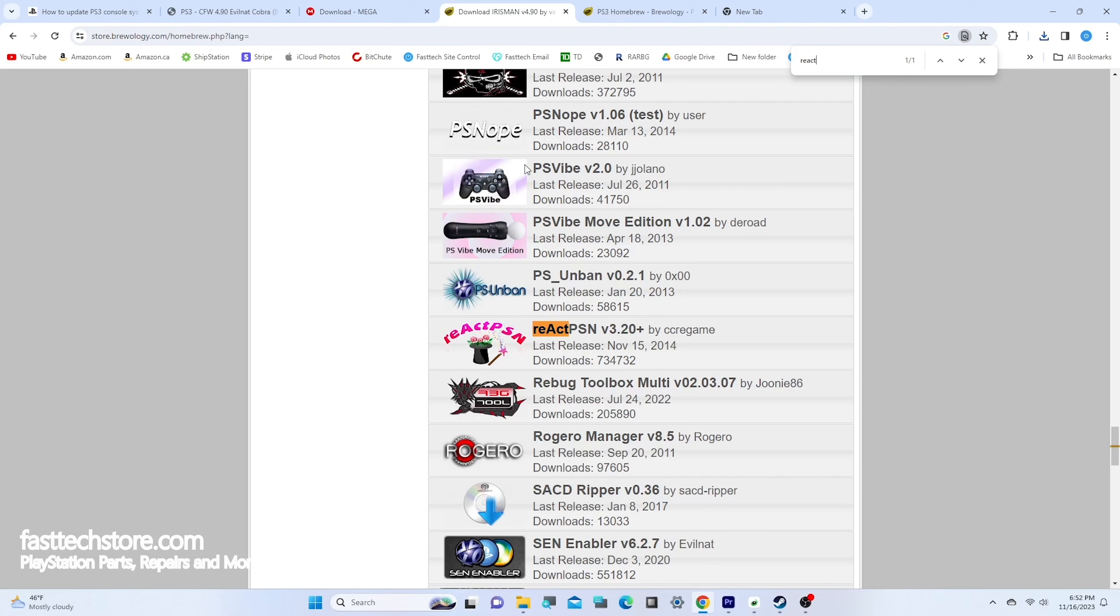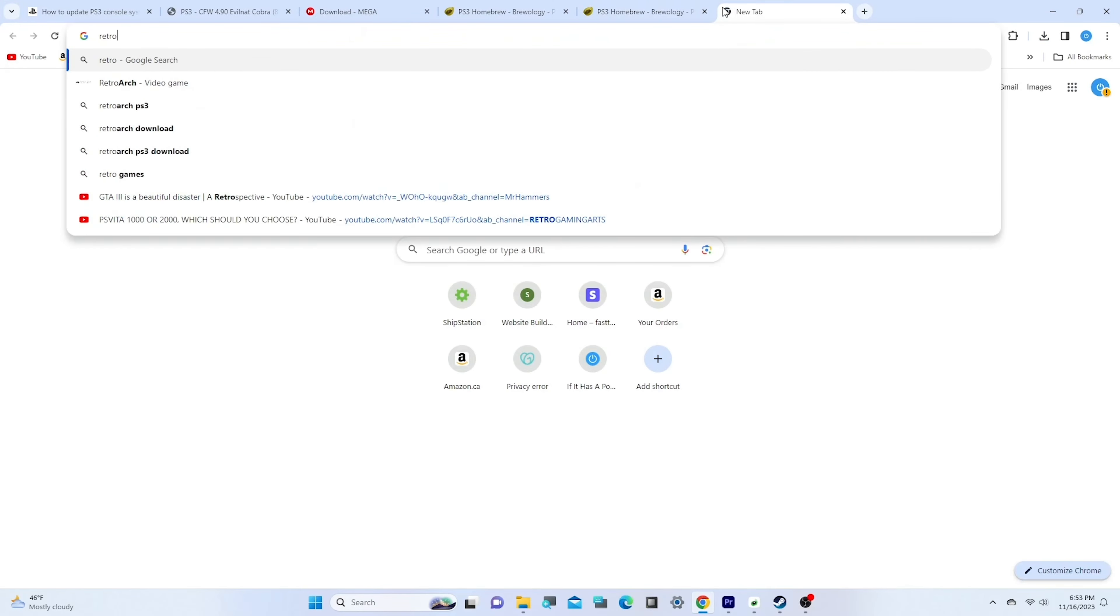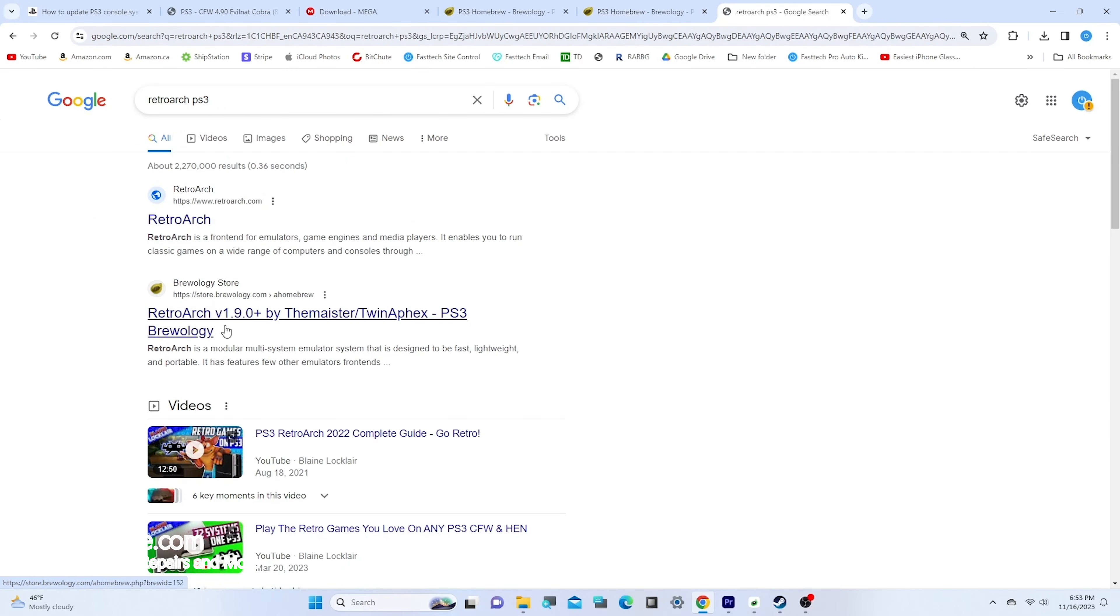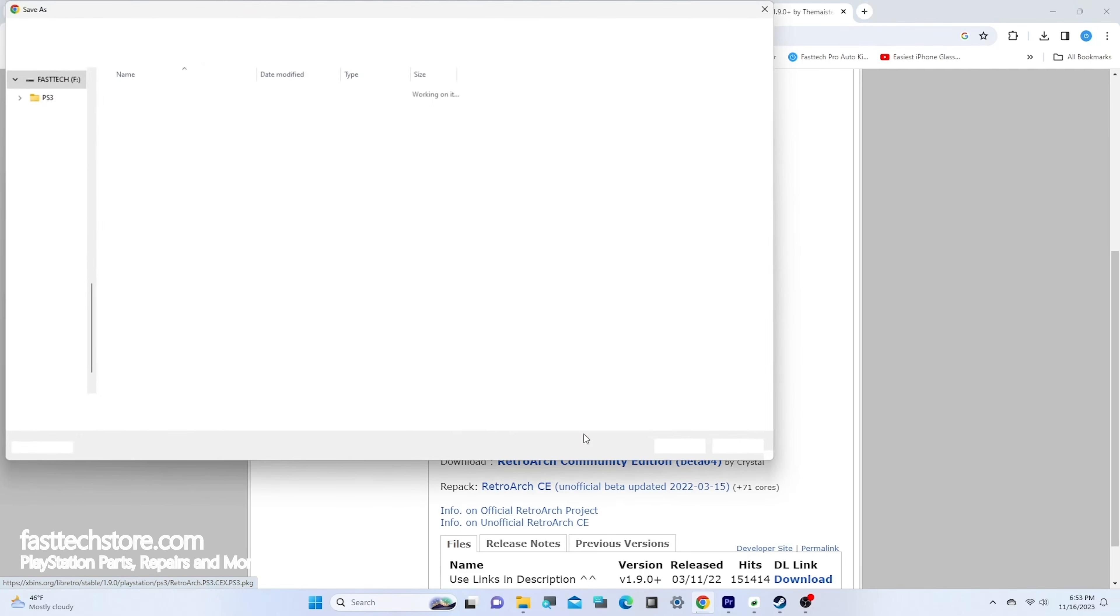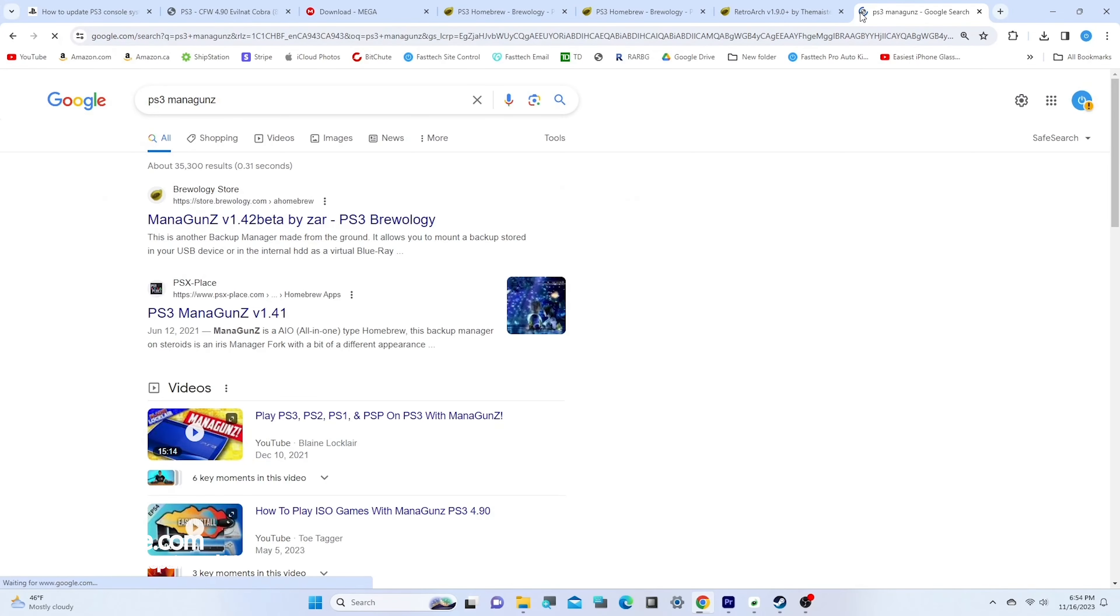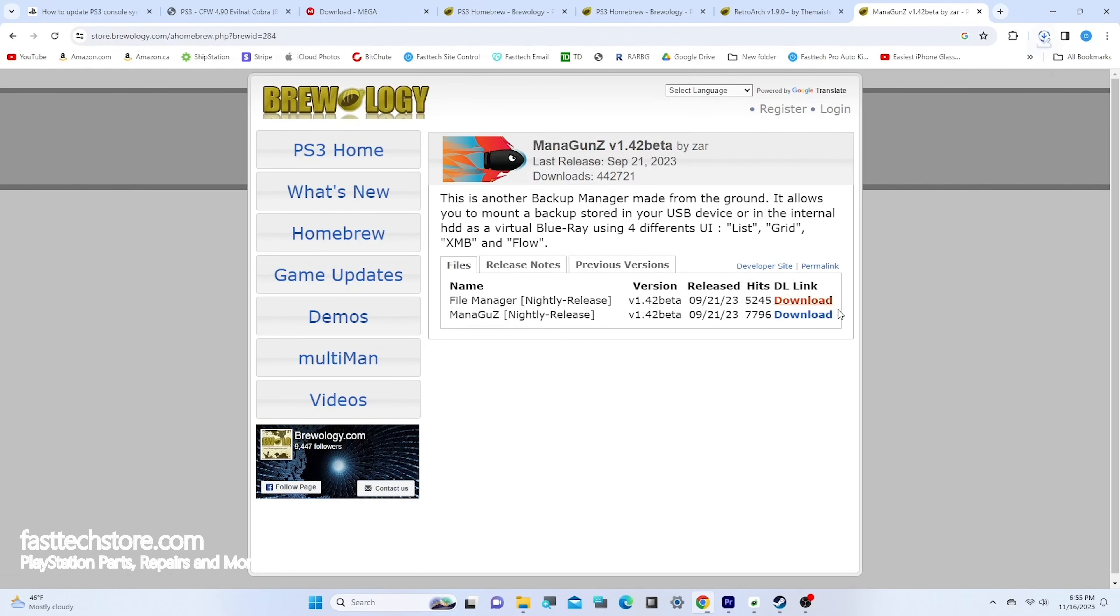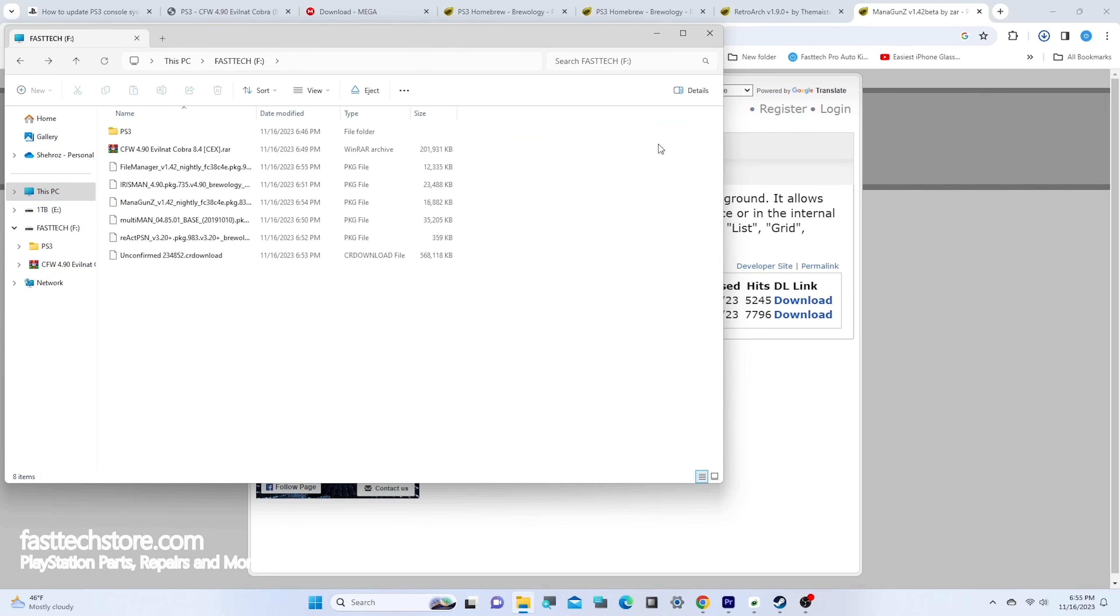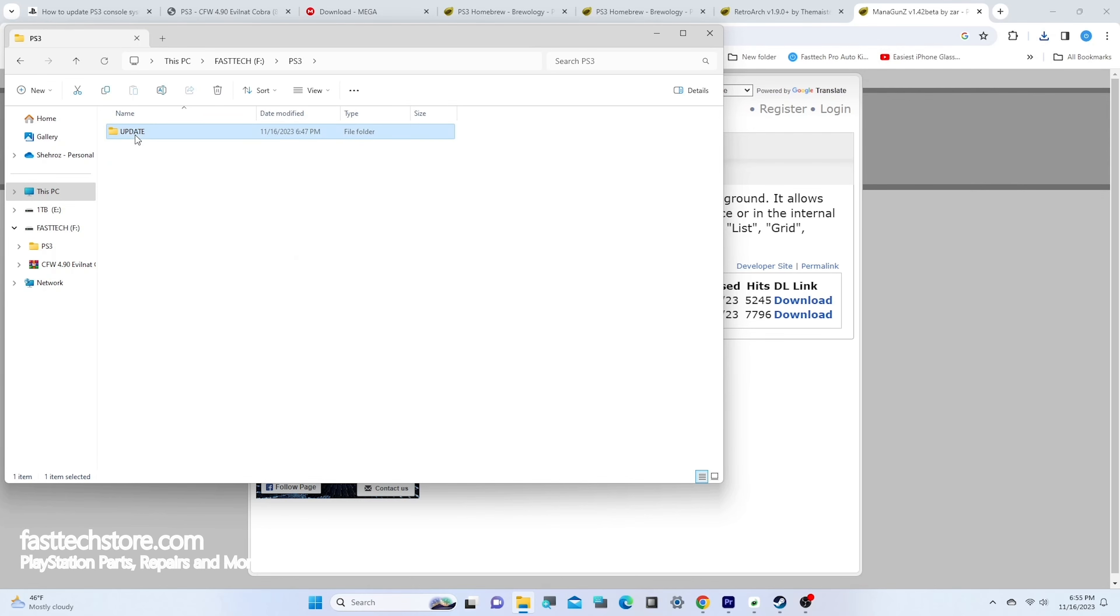Next, download Irisman which allows us to copy files from an NTFS-based drive. Since most PS3 ISOs are over 4 gigs, you're going to need this app. Next, grab React PSN and save it on the root directory. Then grab RetroArch - this is a great emulator for Nintendo, NES, and old retro console games. Grab the CEX version. Next, grab Mana Guns and File Manager by searching on Google - they should come up on Brewology. Now make sure all the files are on your USB drive. These files need to be here for the jailbreak.